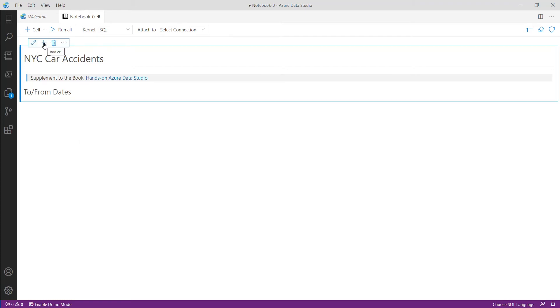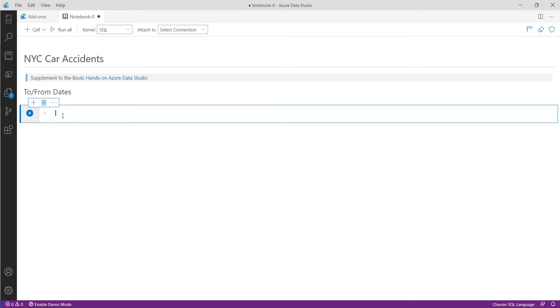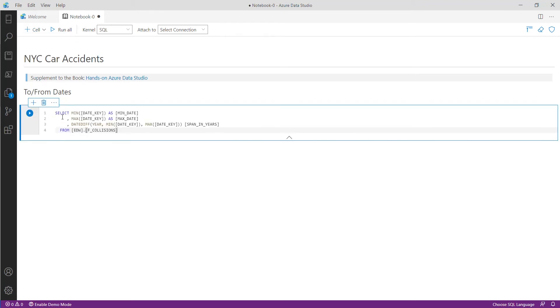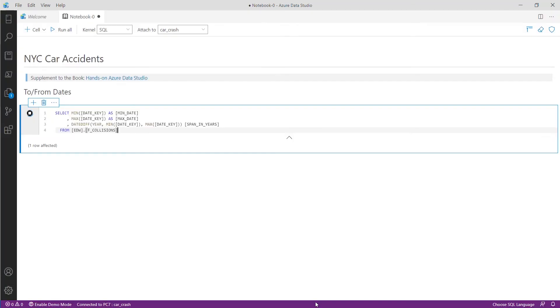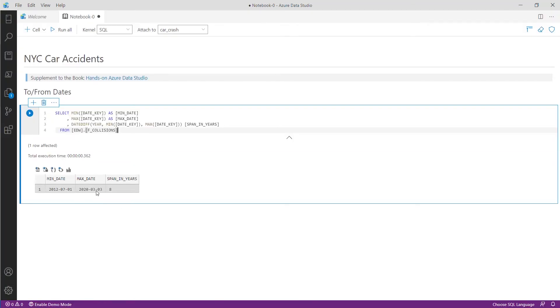The next thing we're going to do is add a code block for queries. To do this click the plus cell button and we're going to paste in the very first query. This query will tell us how many years are included within this car crash data. Click the run cell button to the left of the query to connect to the car crash database. It shows there is about eight years of collected data starting from mid 2012 to early 2020.